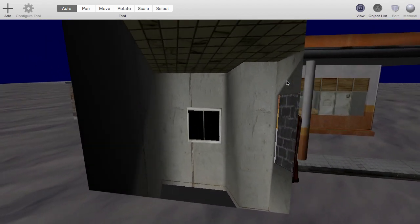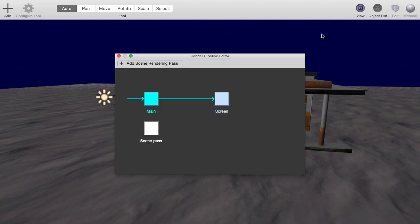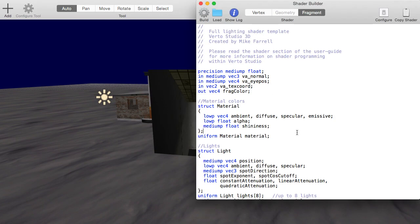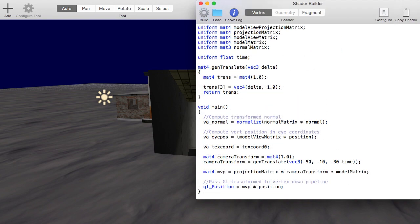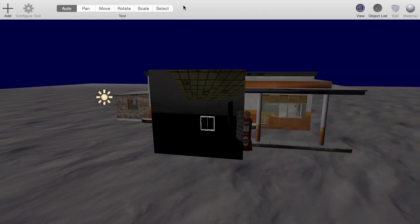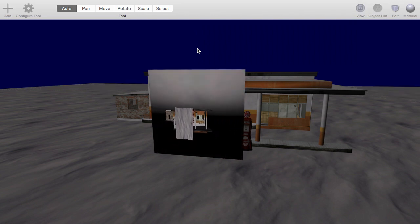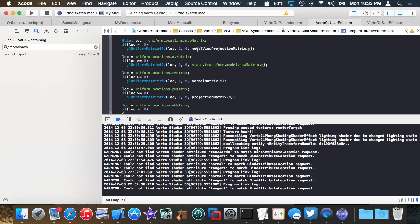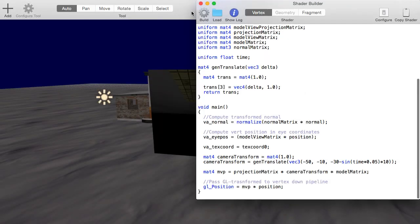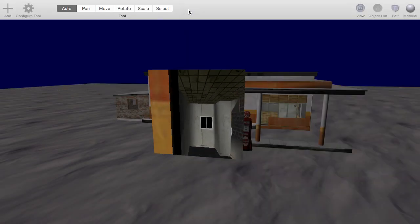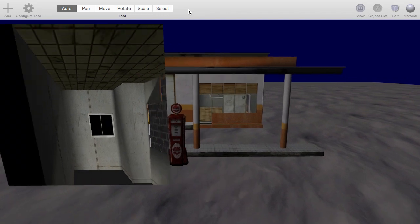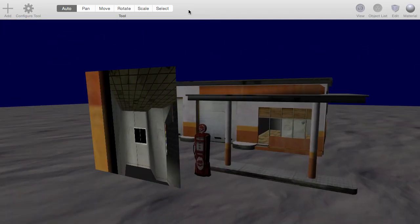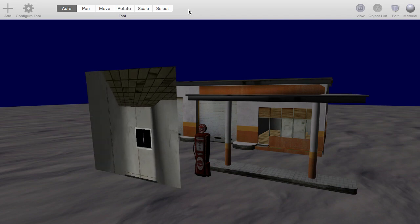And if you don't believe that this is dynamic, I can go back to that shader that I have set, which is the override shader, and I can animate it. There we go, so now it's actually moving. And I can make it animate back and forth if I really wanted to by just doing a sine wave, which is something I commonly like to do.